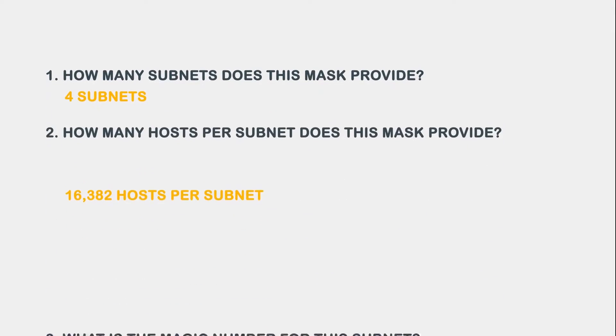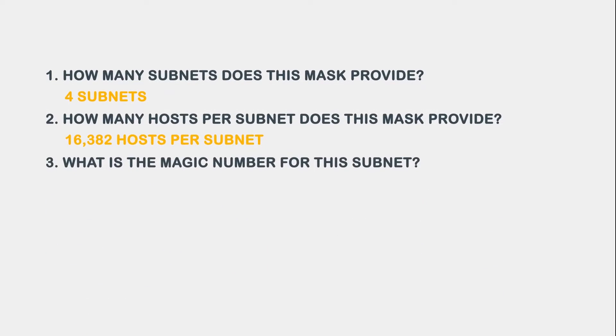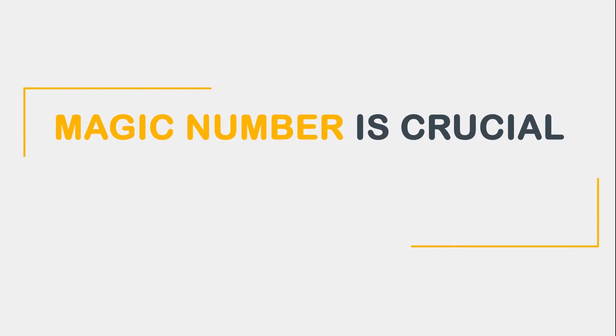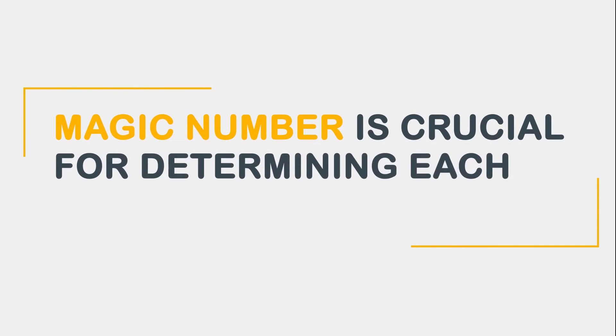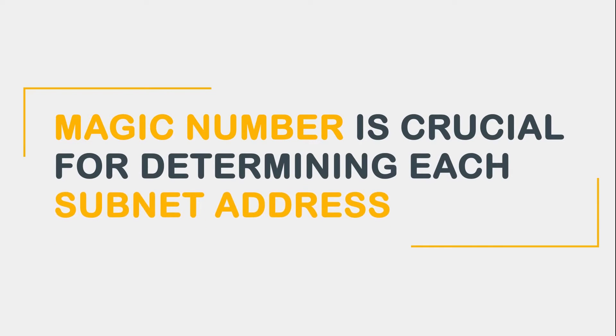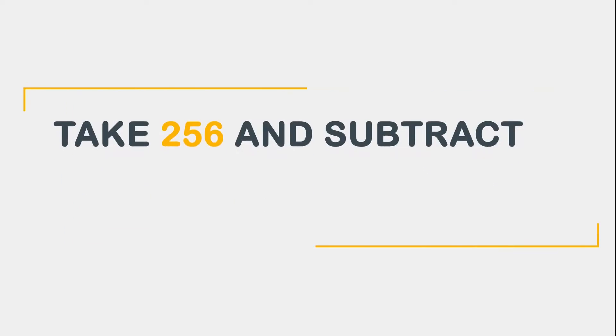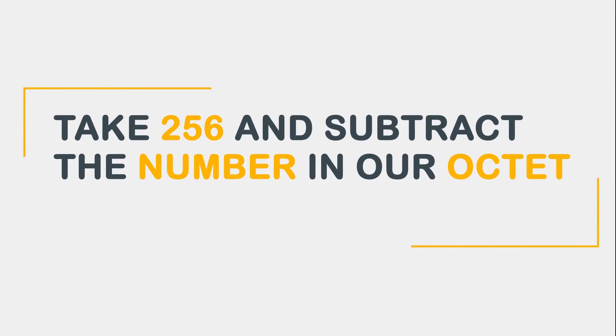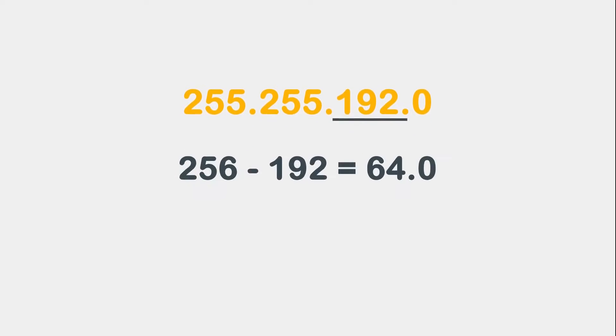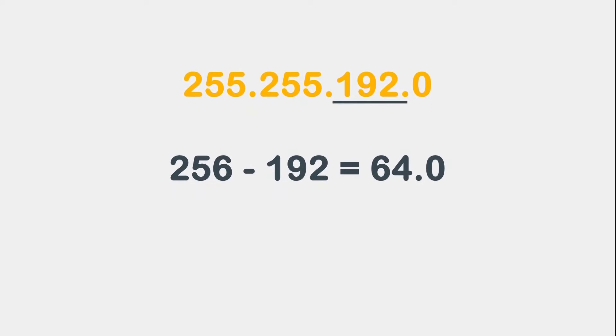Question 3 asks, what is the magic number for this subnet? The magic number is crucial for determining each subnet address. We will further explain the importance of the magic number in a subsequent animation, but for now, just know that you need to understand how to calculate it. To calculate the magic number, we take 256 and subtract the number in our octet of concern. In this example, the number in our octet of concern is 192. So our answer to question 3 is 256 minus 192, which is 64.